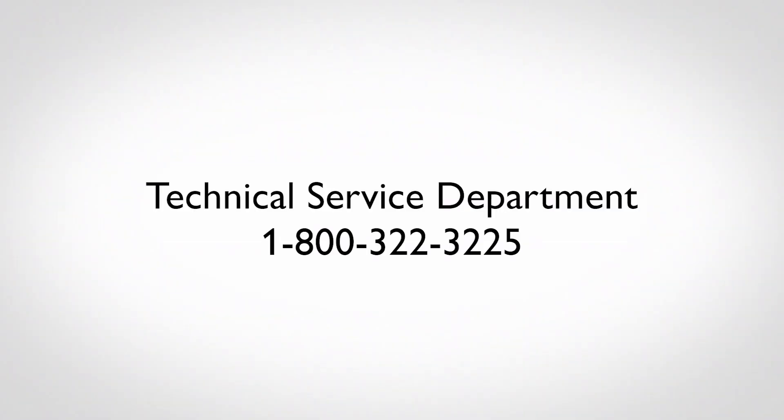If you require additional assistance, contact our Technical Service Department at 1-800-322-3225.